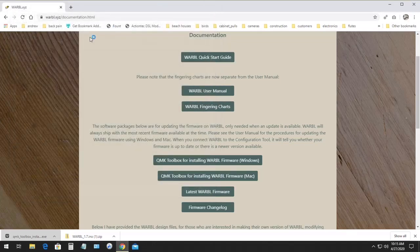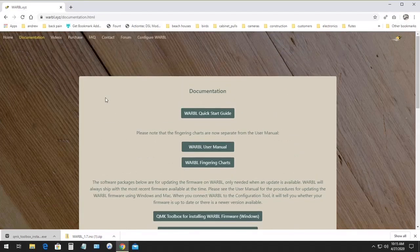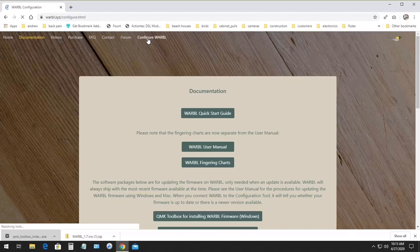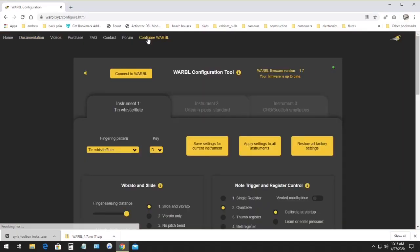Next time we connect to the configuration tool, you should see the new Warble firmware version in the upper right corner, and it will say your firmware is up to date.